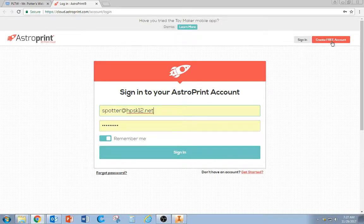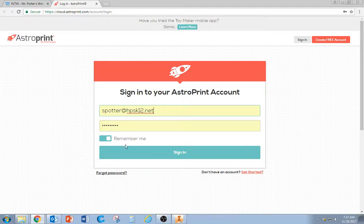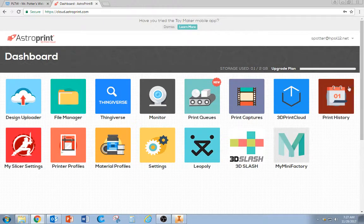It's free, so click on Create Free Account, put in your email, and make a password. Then when you sign in, you're going to see something that looks like this.